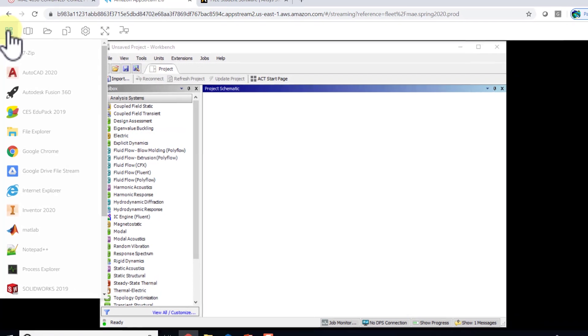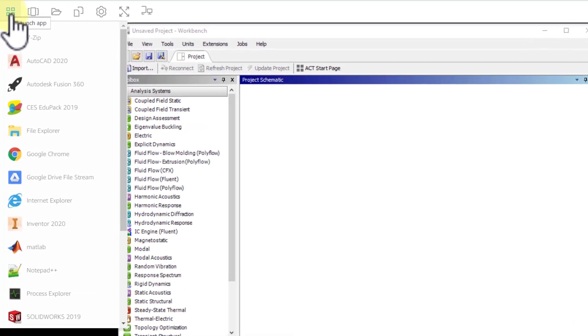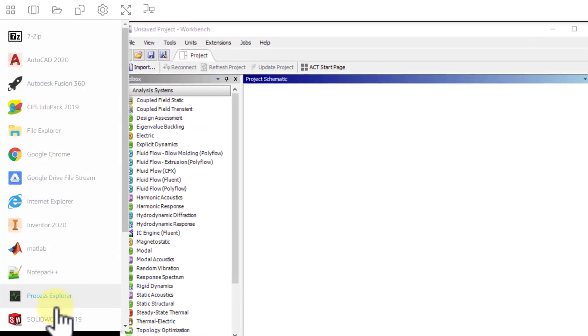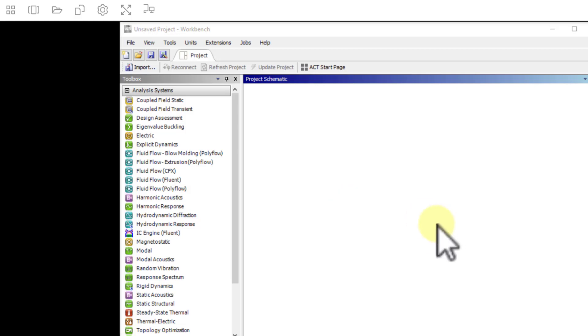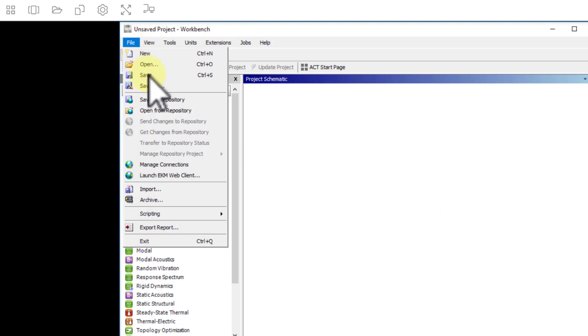Under these options here, you have a Google Drive file stream option that you can use to attach your Google Drive to this particular session, and that's very important. When I save it, I'll say file save.